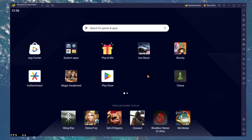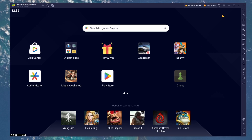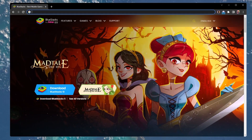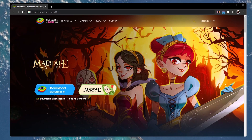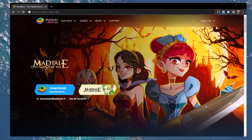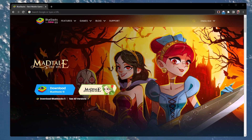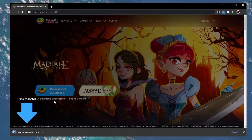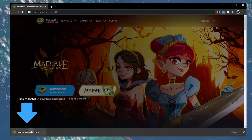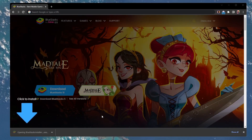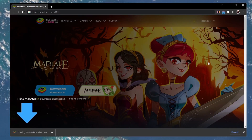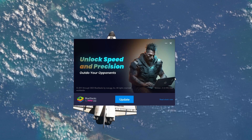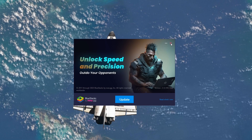Bluestacks is a popular choice to play mobile games on your PC as it's optimized for playing mobile games. Click on the first link in the description to get to this page. From here, make sure to download the Bluestacks 5 setup installer to your system. This should take a second to complete and you can follow the install wizard to install the application to your system.